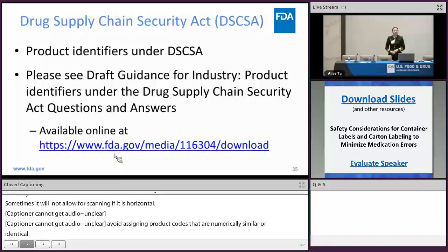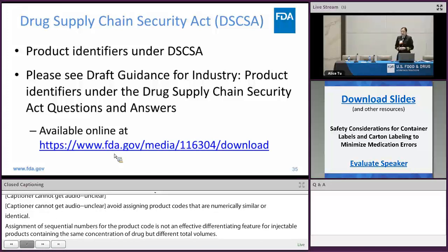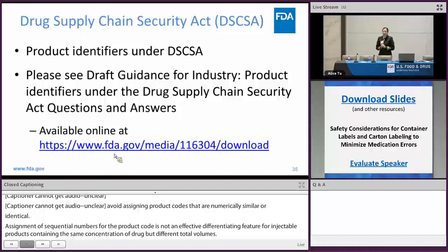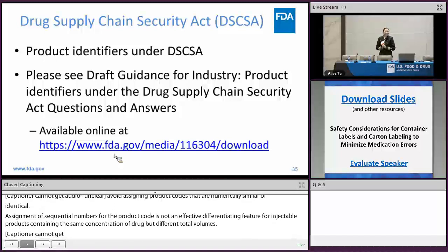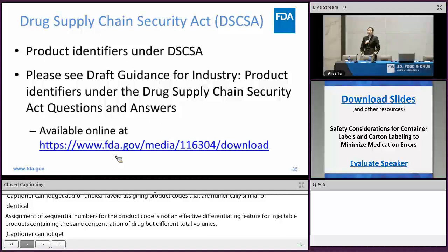Just to touch on the Drug Supply Chain Security Act, which was mentioned earlier: in this act, product identifiers are also required. For any additional information, please see the draft guidance for industry titled 'Product Identifiers under the Drug Supply Chain Security Act: Questions and Answers,' which is available online.